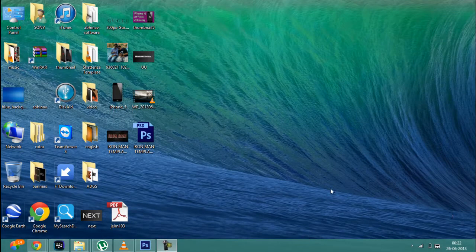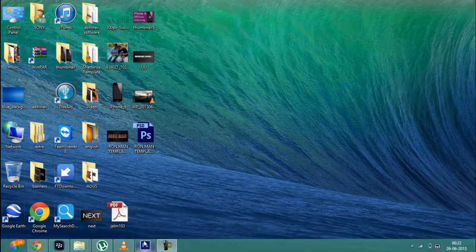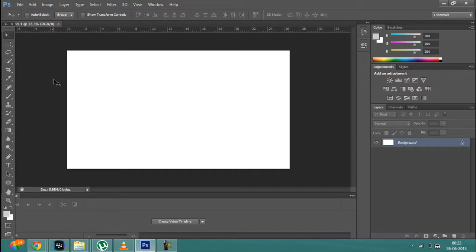So the first step is to head on to Adobe Photoshop. Once you open Photoshop, you have to open the PSG file that I have provided in the description of this video.